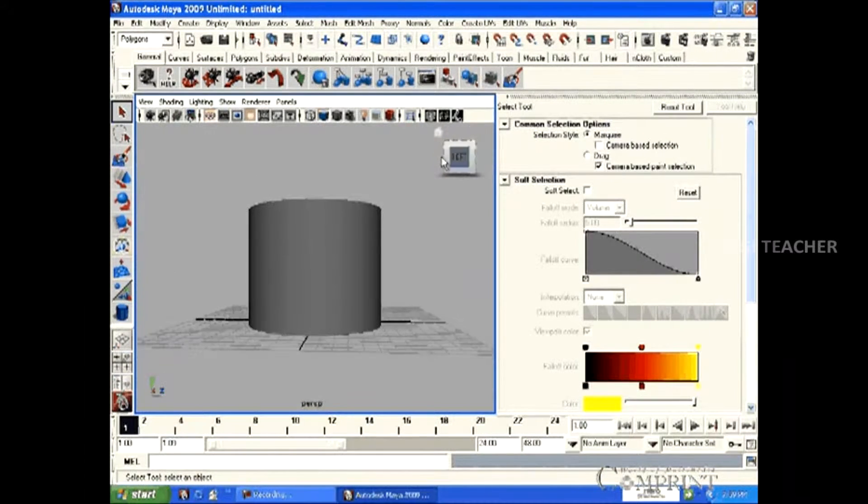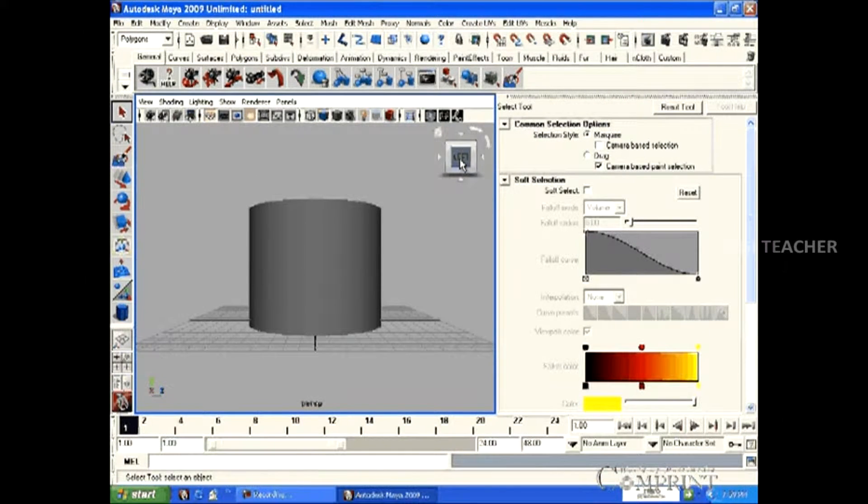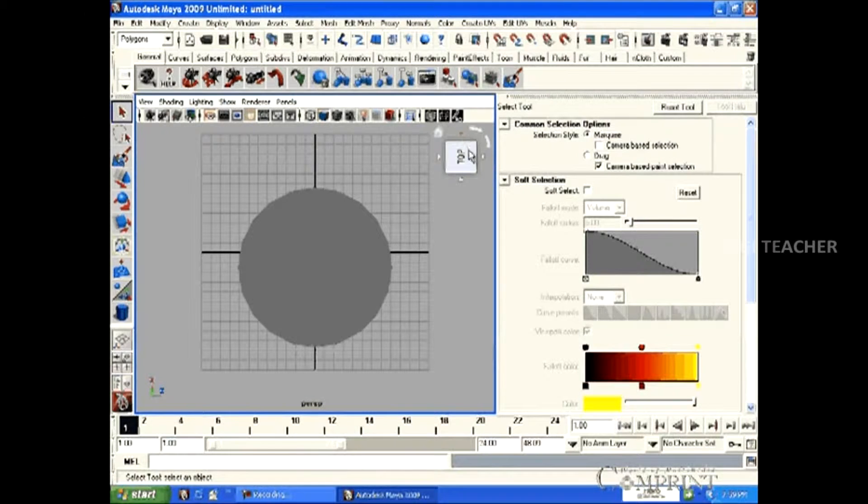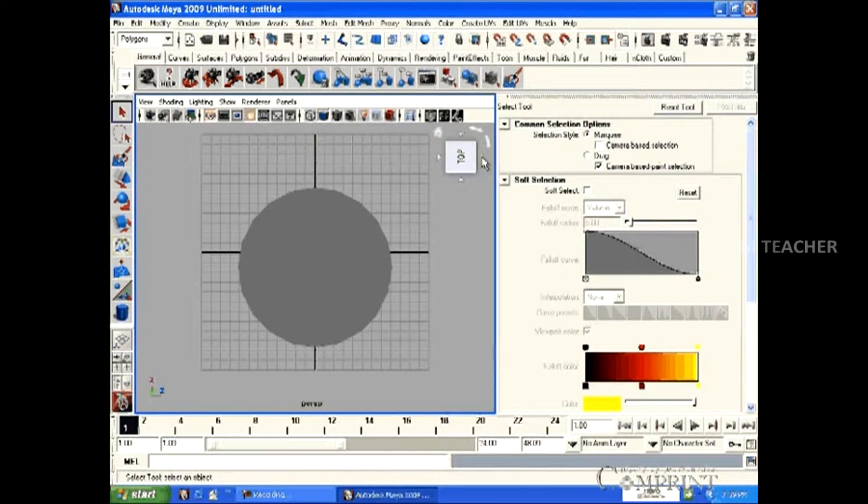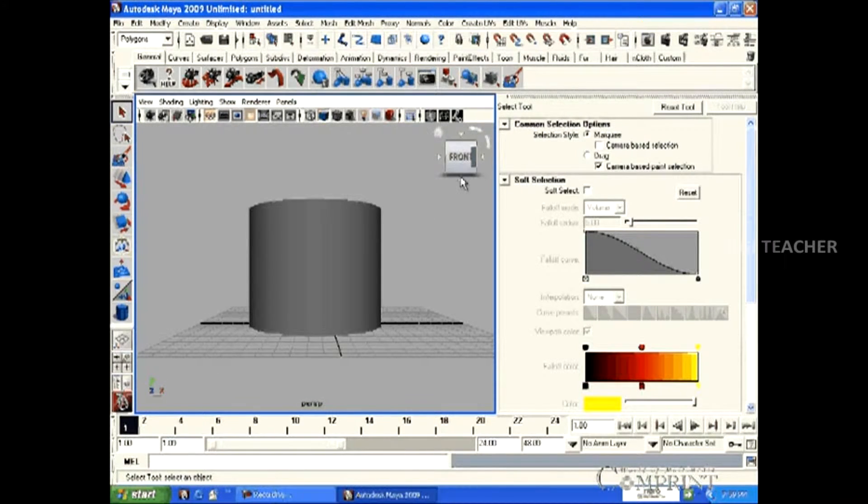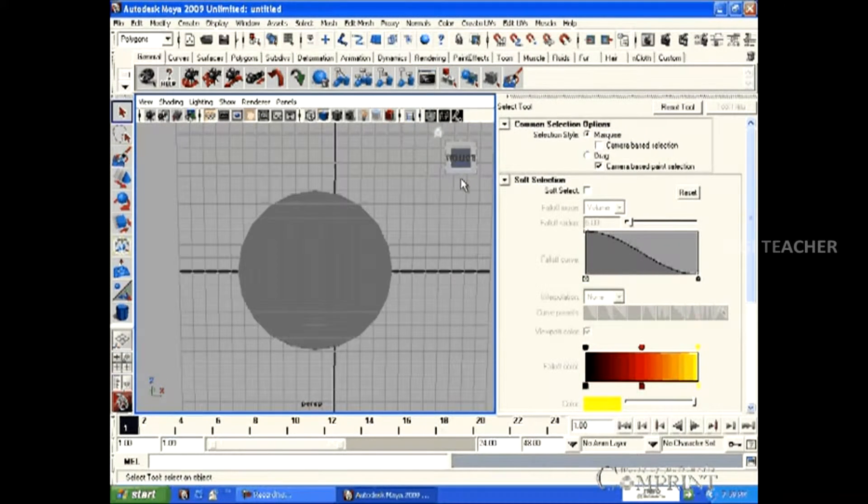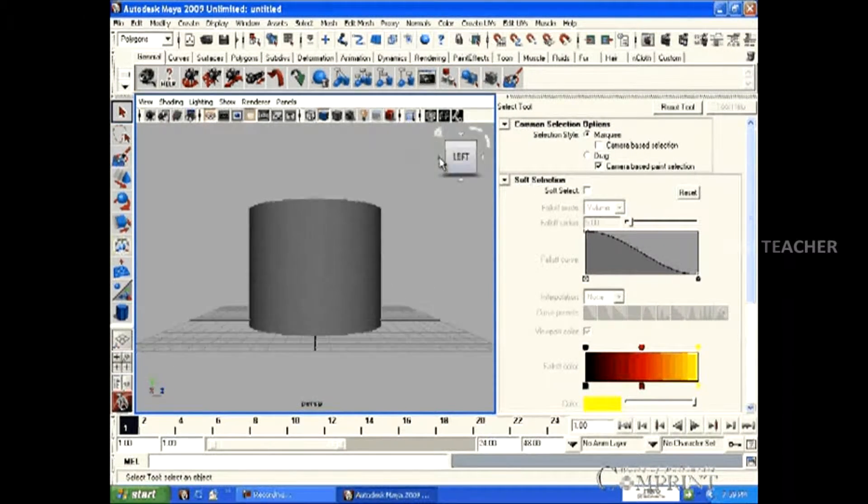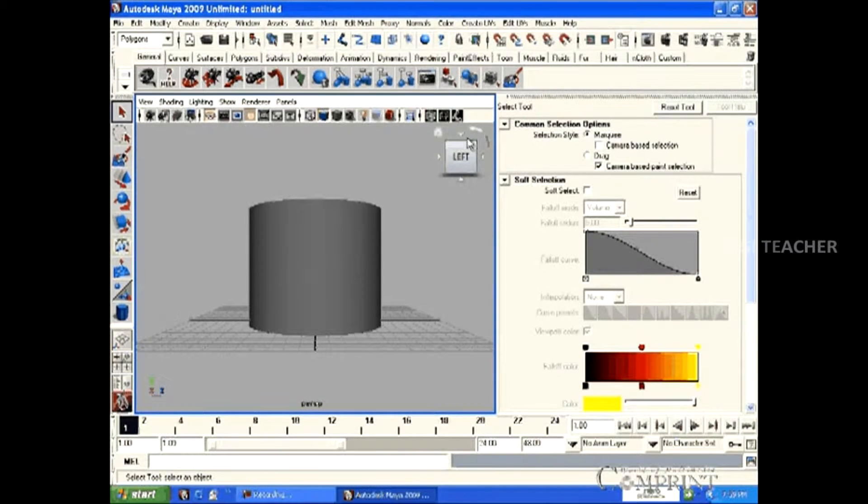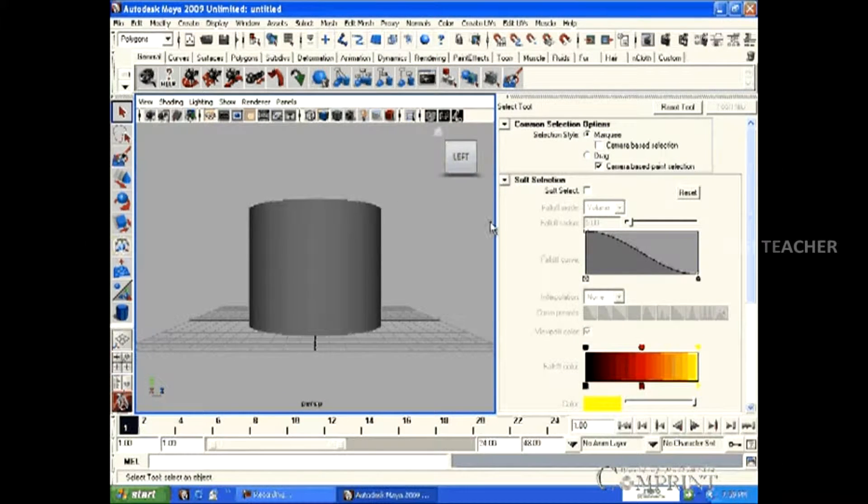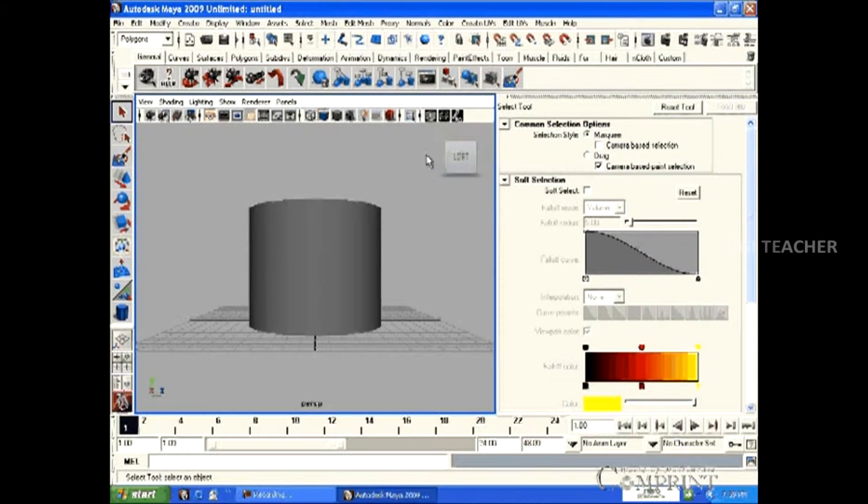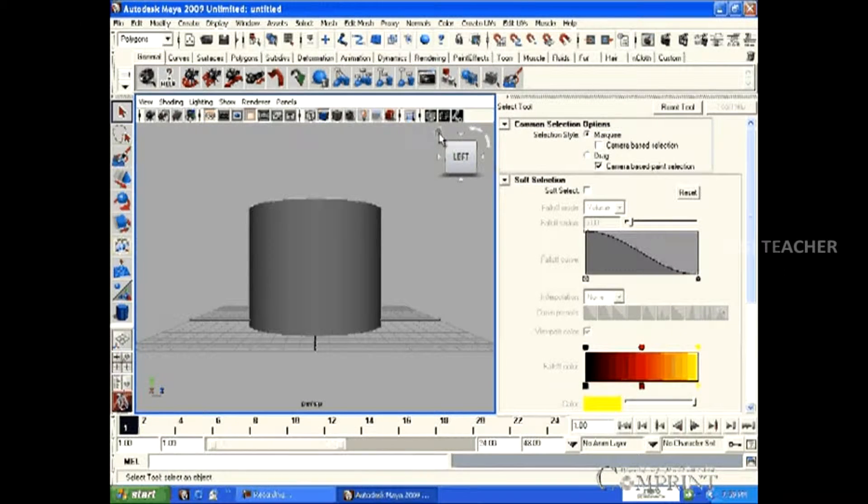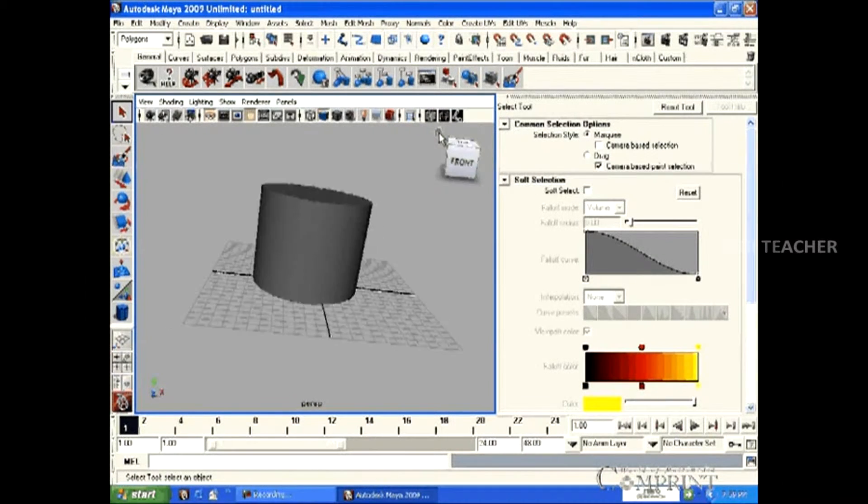In the same way, left, top, front, bottom. In this way, the view cube can be used. To get the perspective view back, click this small button located on the top of the view cube.